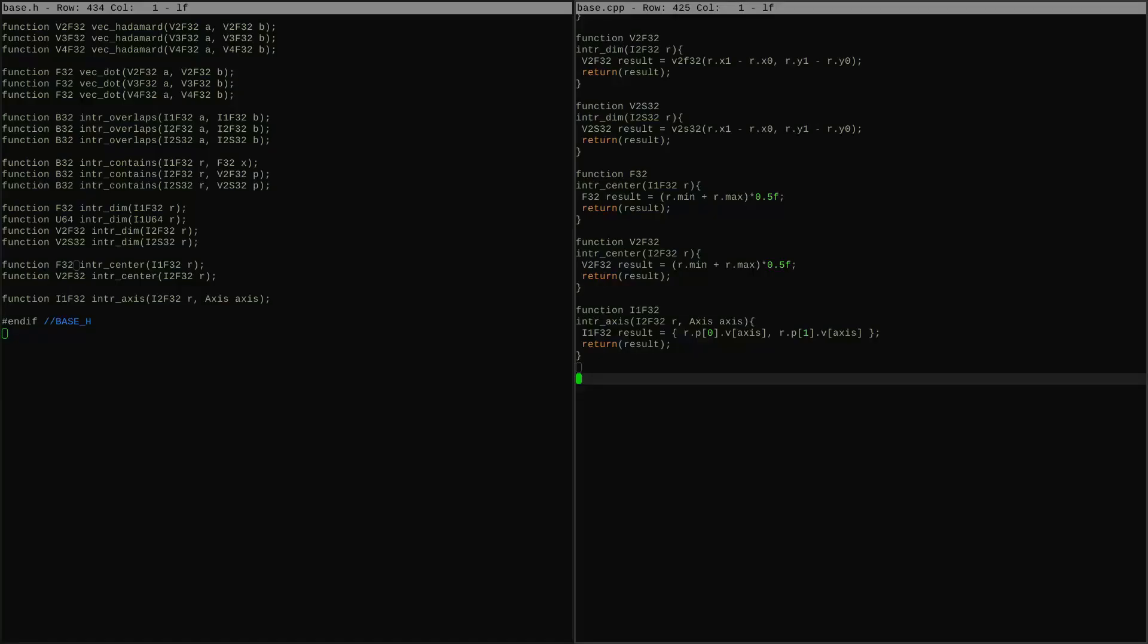This is going to be a quick video covering a nice little concept. You might have noticed when I was doing the basic types that I threw in this thing called axis and didn't comment on it at the time. Axis is an example of a feature I like to add to my base layers called symbolic constants.